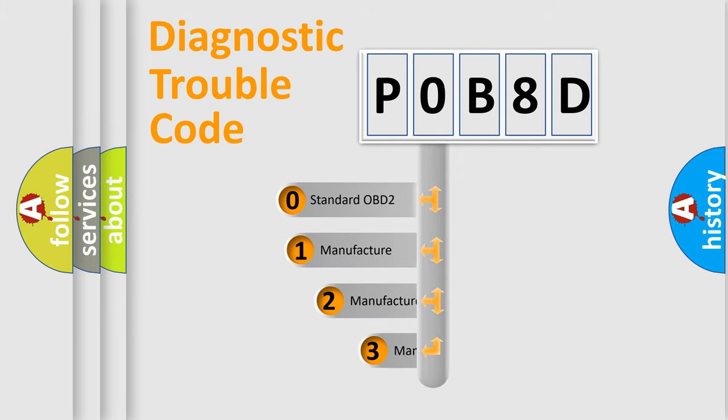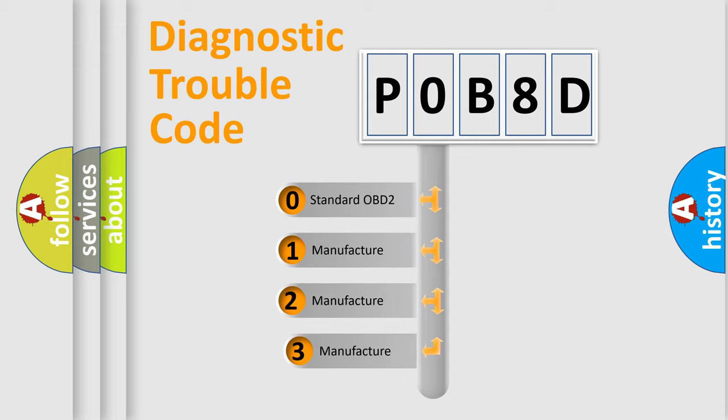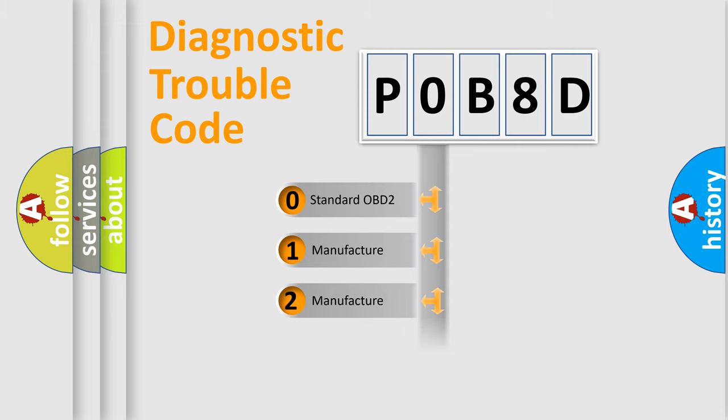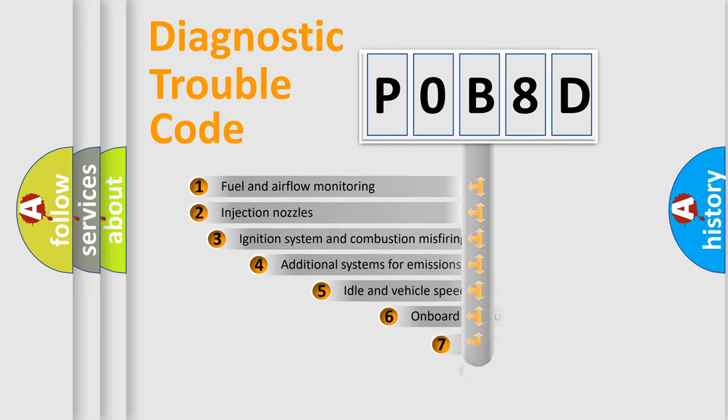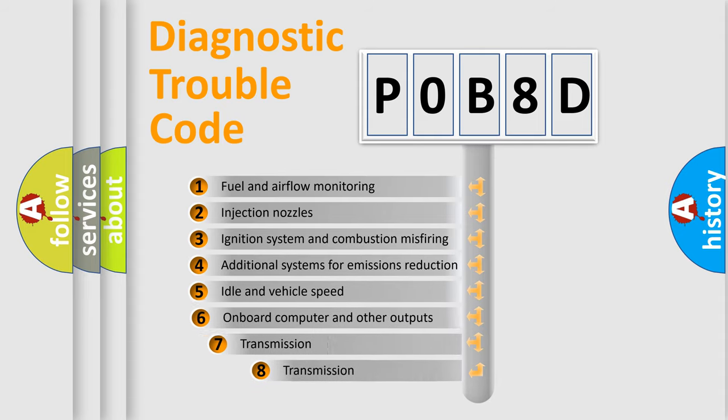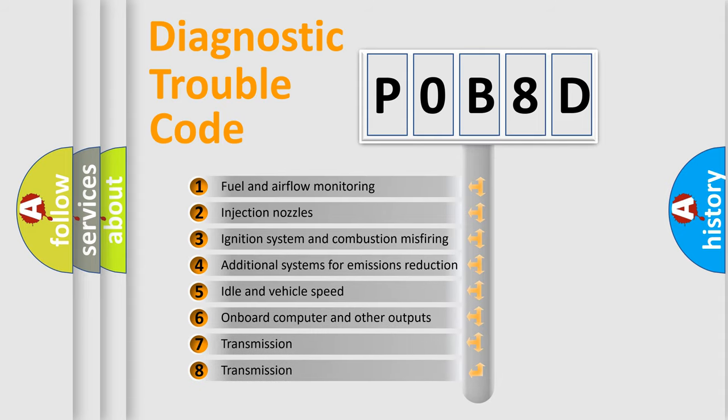If the second character is expressed as zero, it is a standardized error. In the case of numbers 1, 2, 3, it is a car-specific error. The third character specifies a subset of errors.